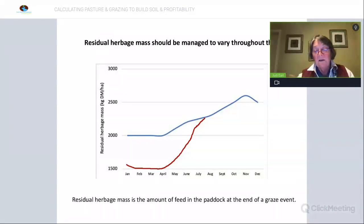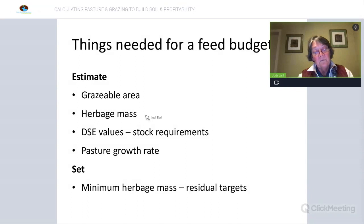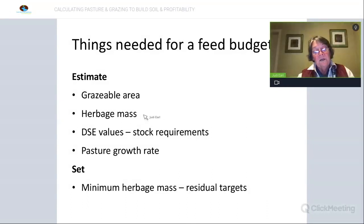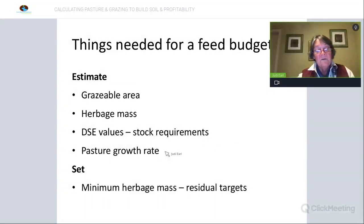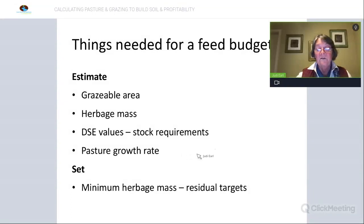The things we need for a feed budget: we need to know the grazeable area of the paddock, we need an estimate of the herbage mass across the whole property, we need to know our stock requirements, and we need some estimate of pasture growth rate. If you haven't been measuring pasture growth rates historically, it will be a bit of guesswork, but all the more reason to be out there measuring pasture growth rates on a regular basis right now so that you can develop benchmarks for pasture growth on your own property for various paddocks.